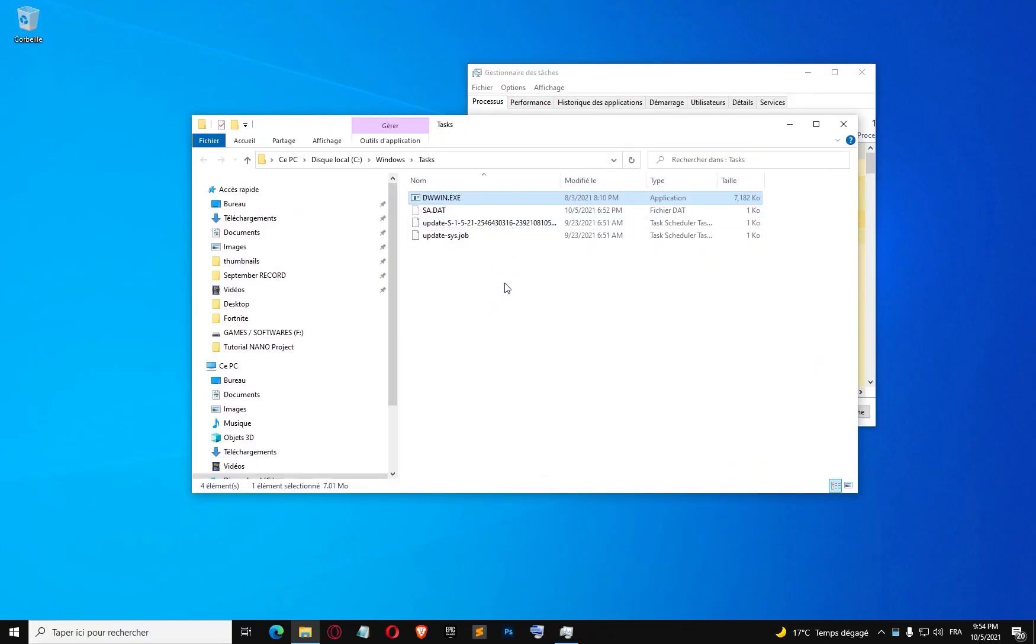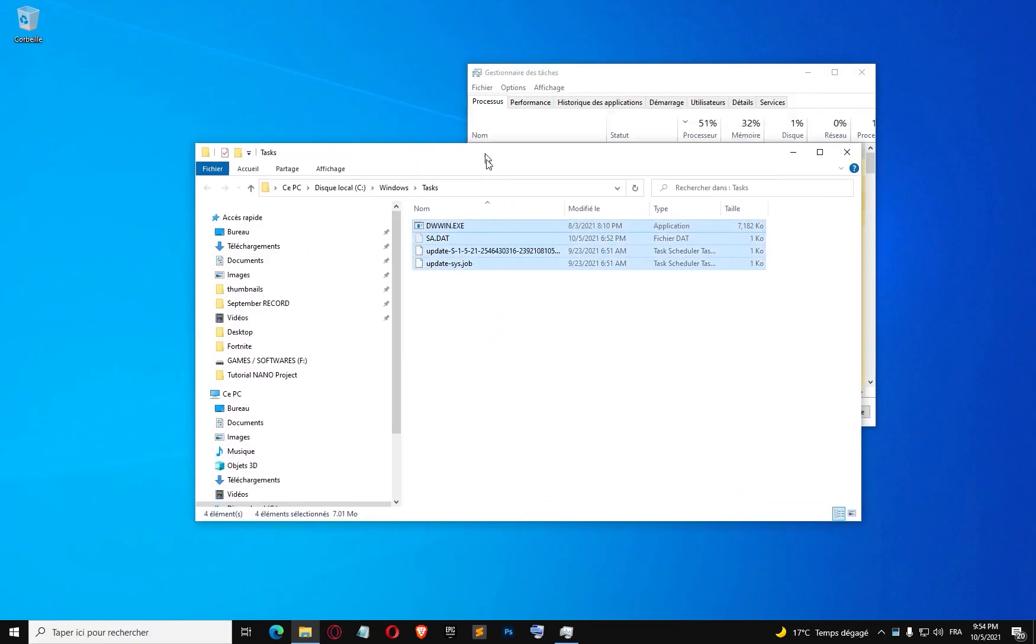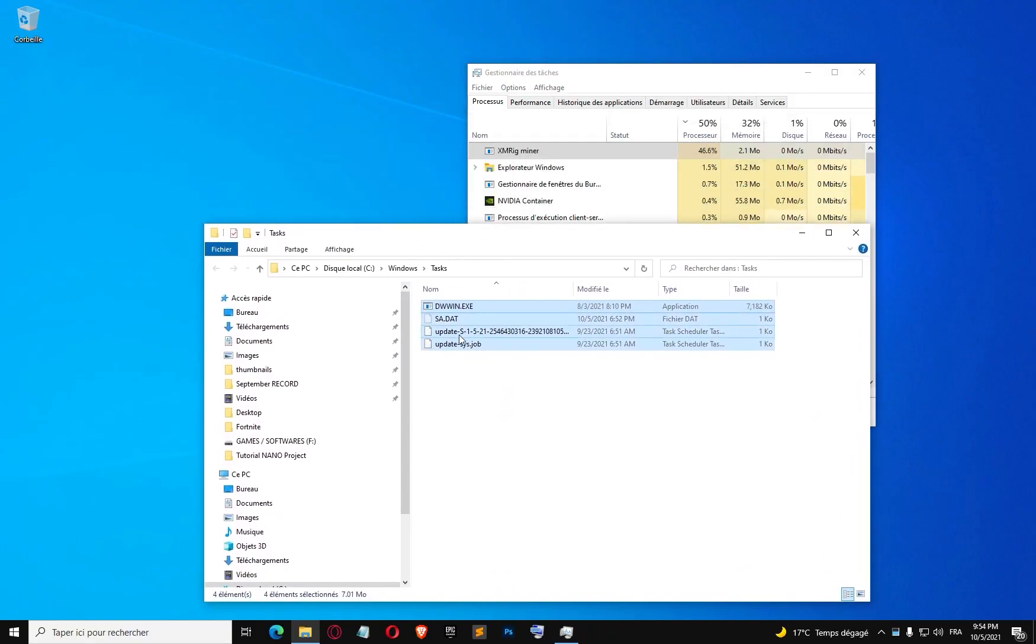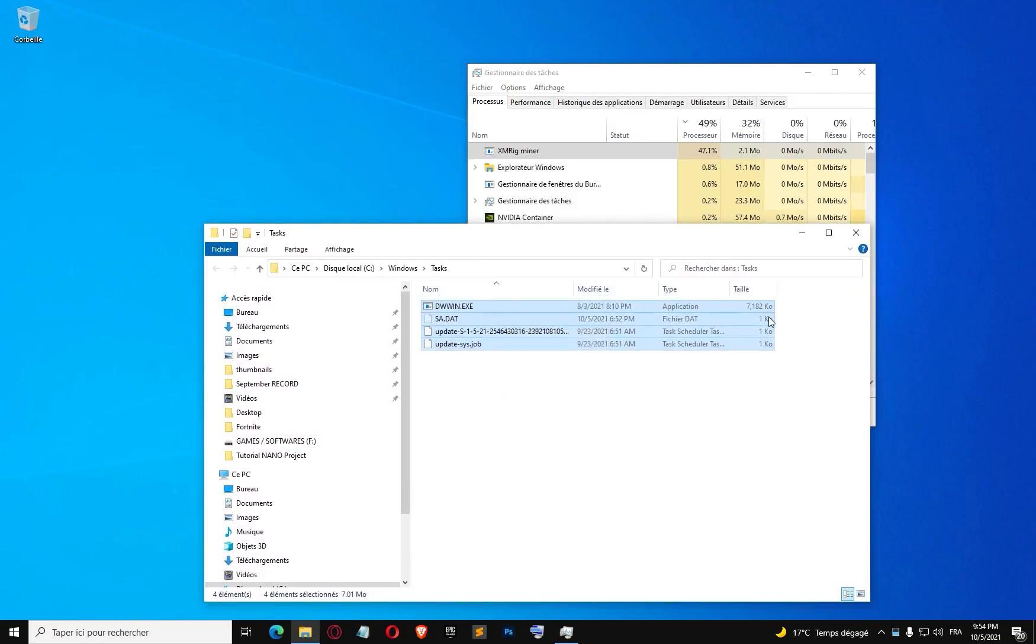is where the virus is located. I'm going to try to delete all these files and see if this is going to work.